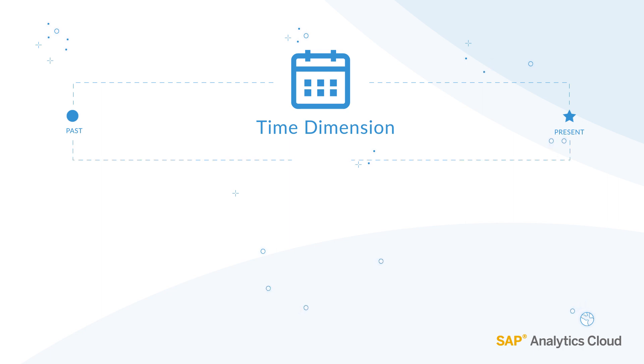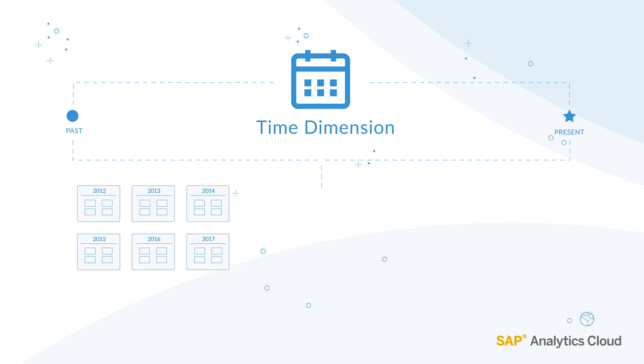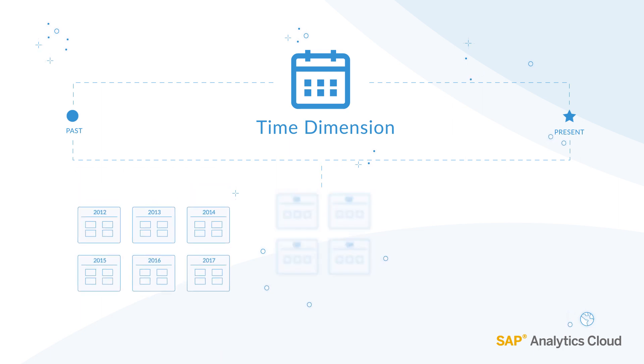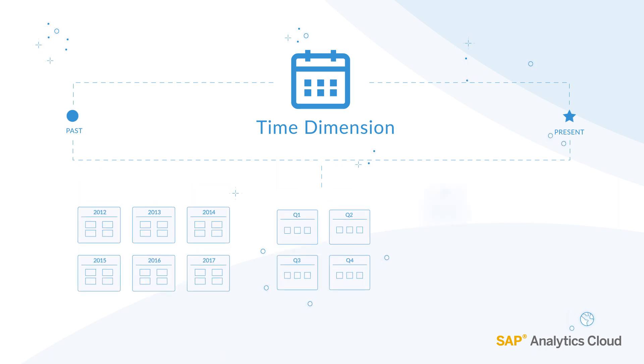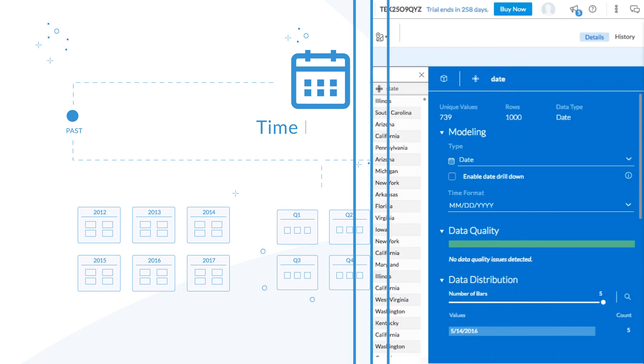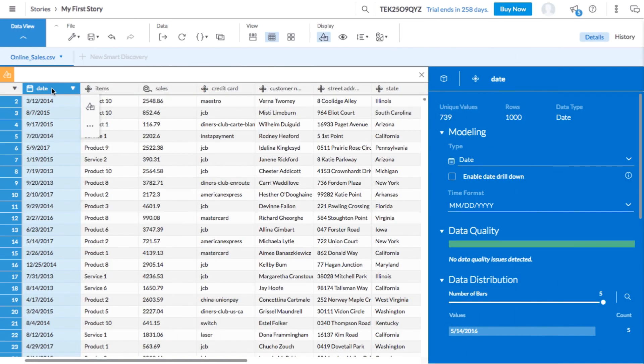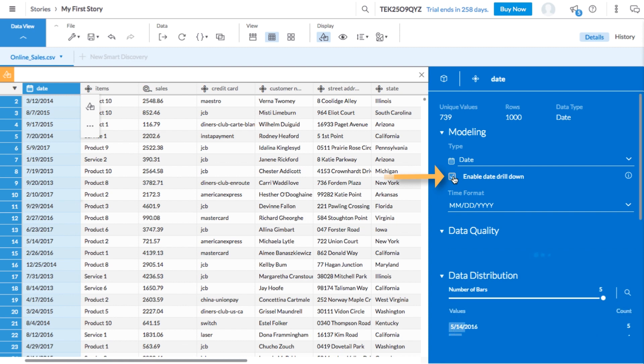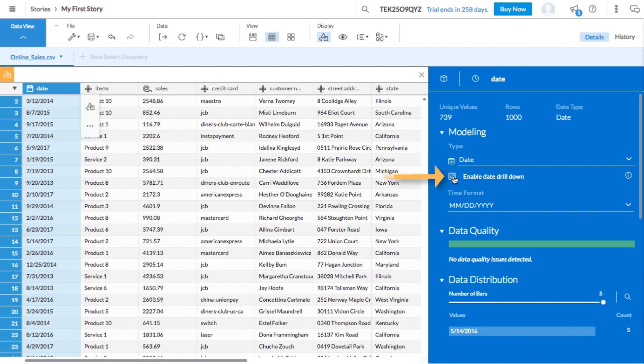For example, if you have a chart that shows sales over time, you might want to be able to see the value of a year, quarter, month, or even days. By enabling the drill down option in the details panel, we'll be able to drill down to the time period at the smallest granularity, which in this data set is days.